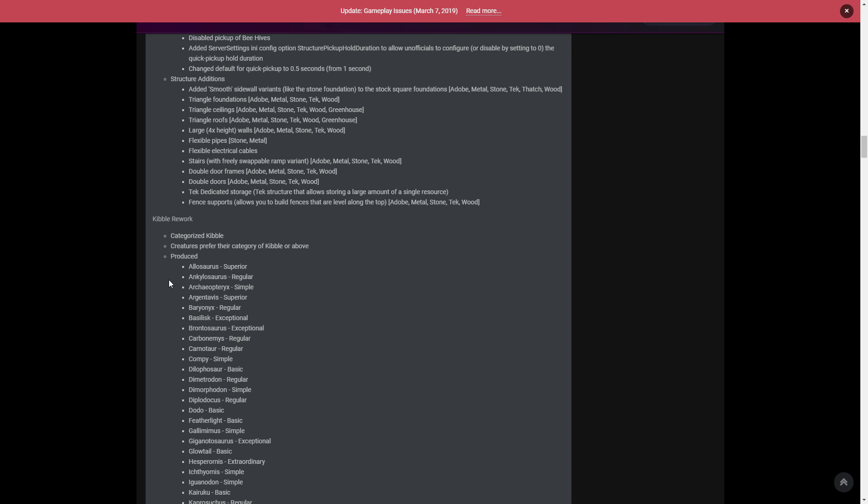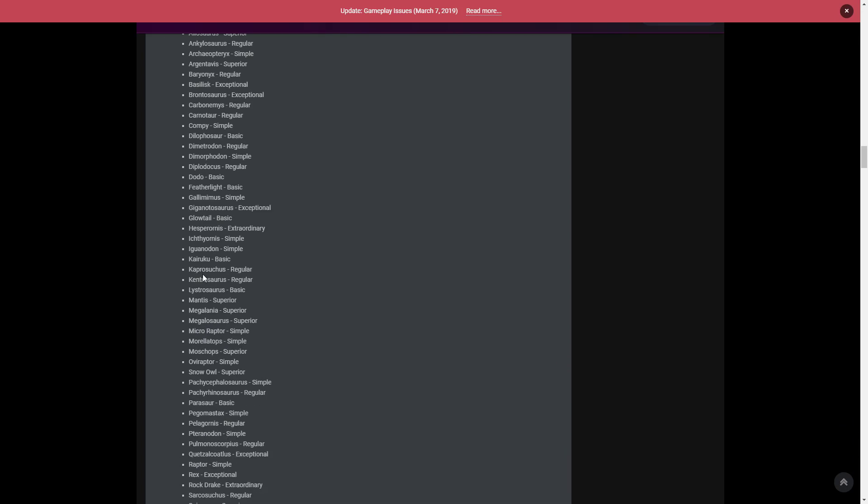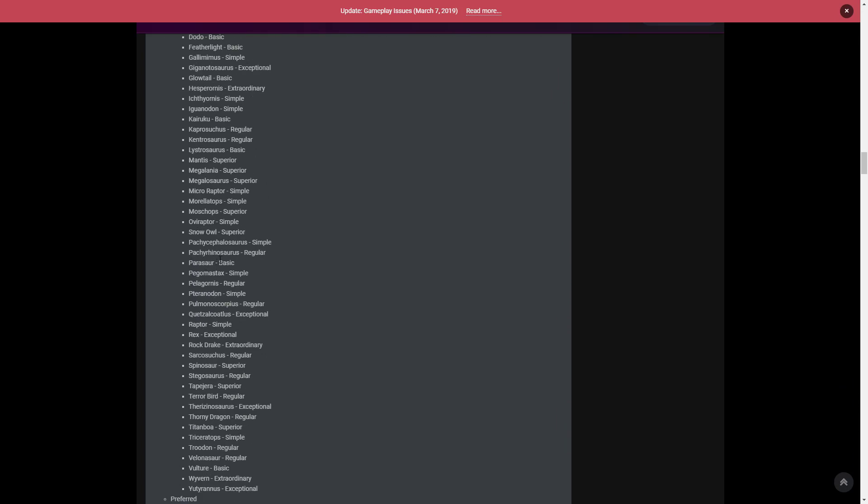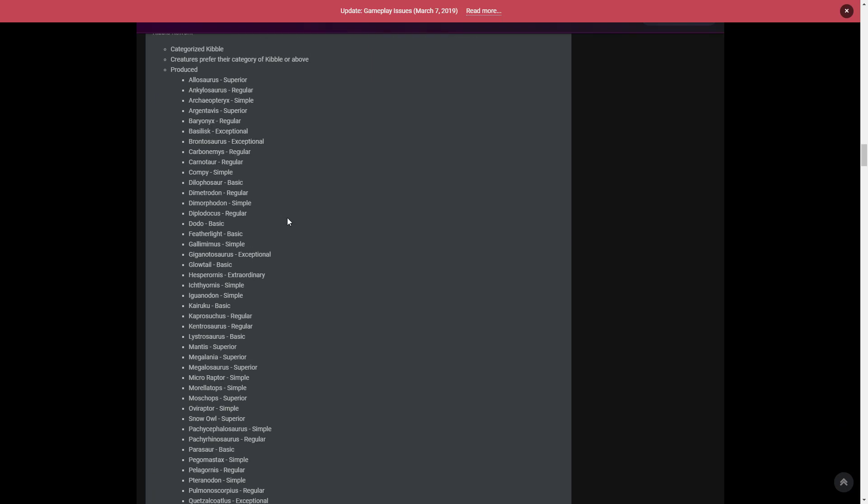Now I want to go through the Kibble rework. Someone asked me to go through every single Dino, so I'll do it really quickly because I want to get to the Giga news. Let me explain if you have no idea - with the new Kibble rework they've gotten rid of the old Kibble system and it's going to work in basic, regular, simple, extraordinary, and exceptional. I think the best one is extraordinary or exceptional, one or the other.